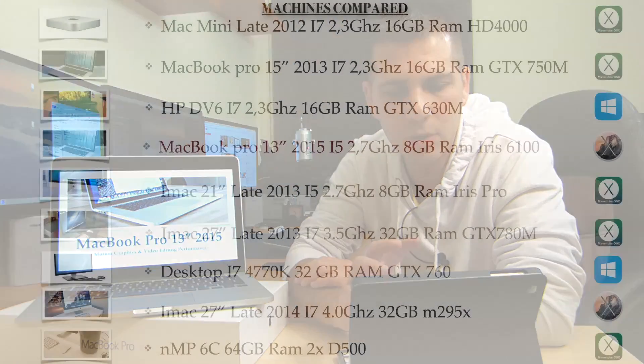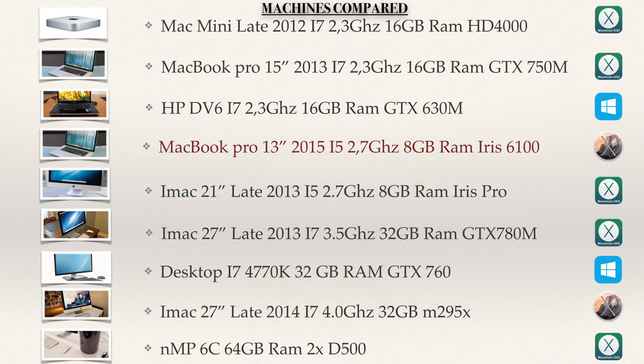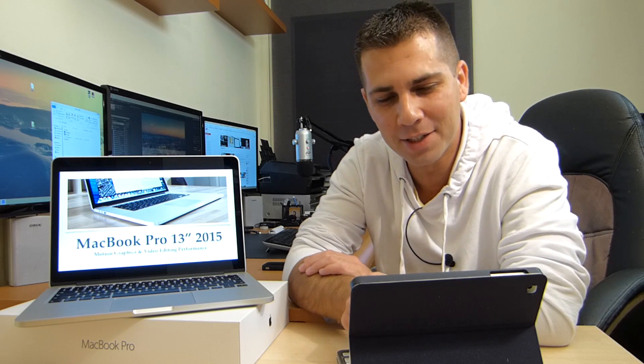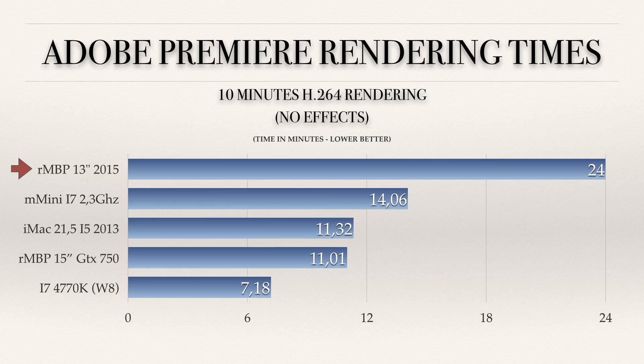This screen will be useful if, in the middle of the video, you want to check the specs of a particular machine — you can just come back to this one. That being said, no intro; I'll leave the intro for the end because this will be a live video with no cuts, no editing. Let's go to the first screen: Adobe Premiere rendering times.